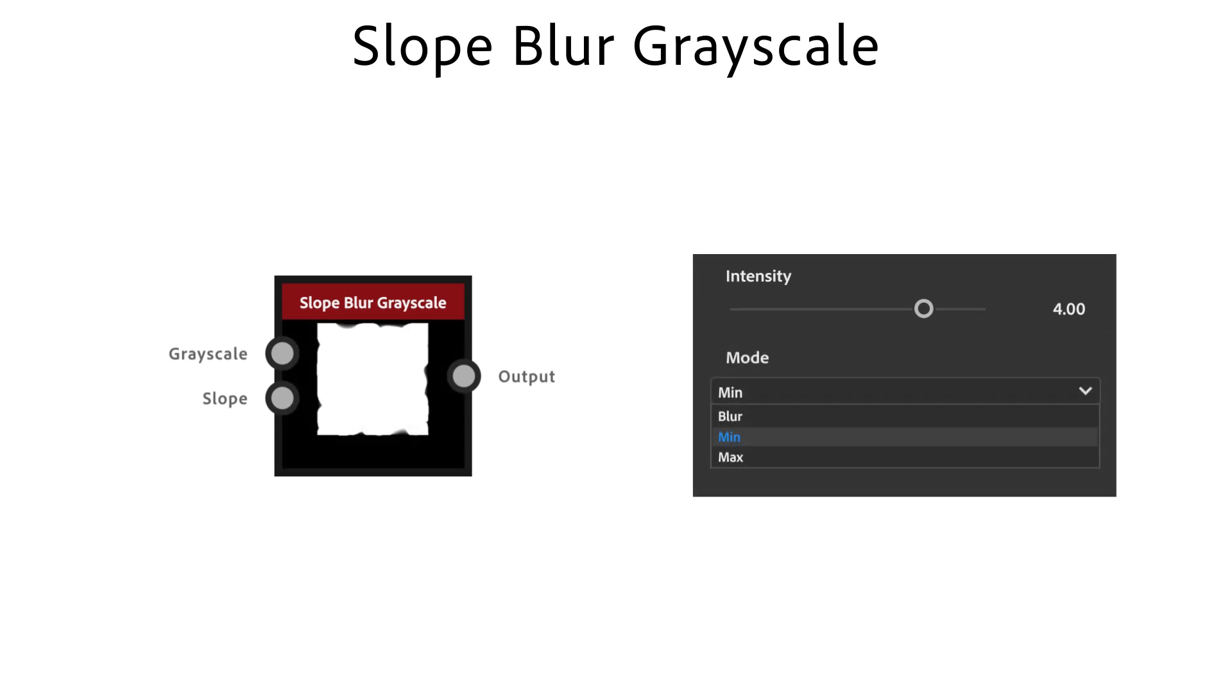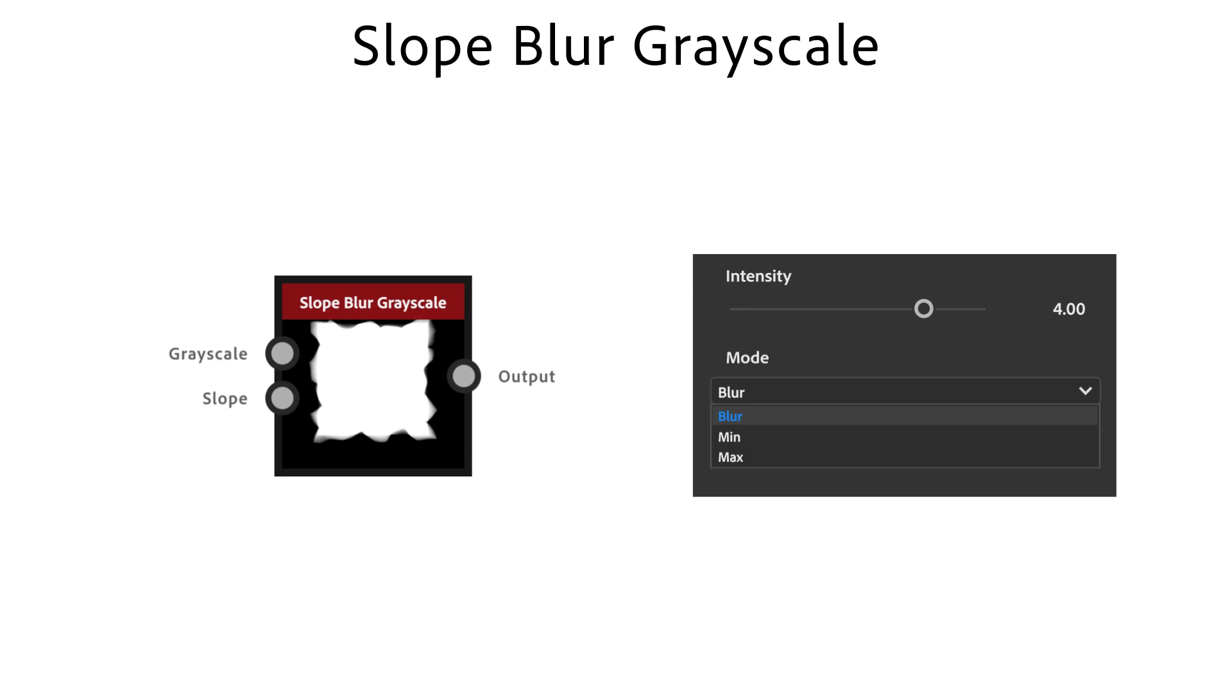Mode adjusts the blending mode of the blur passes. While min eats away existing areas and max smears out white areas, the blur mode eats away and smears.